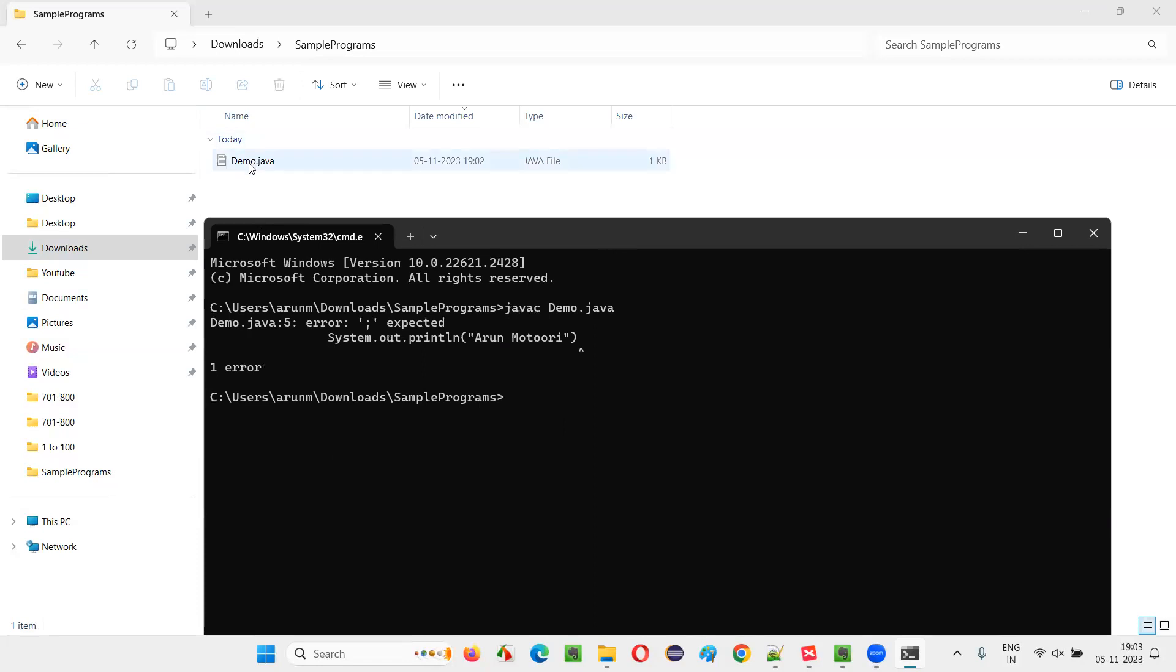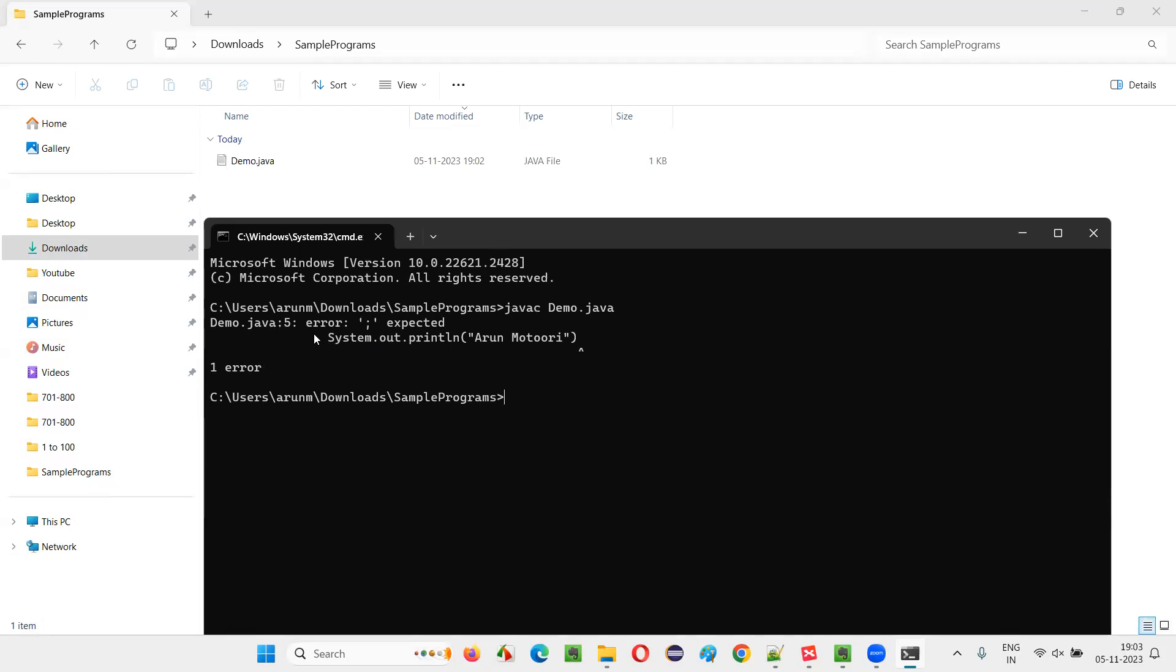You see at line five in this particular code, there's a compiler error. Semicolon is expected. You see, and it's clearly showing where exactly we have to put the semicolon at the end of the print statement. Semicolon is missing. So it's not according to the rules and regulations of Java. This is a syntax error or mistake. So you have to rectify this compiler error by providing the semicolon such kind of suggestion is coming or error message is coming here.